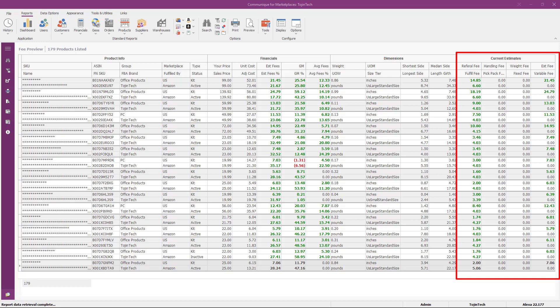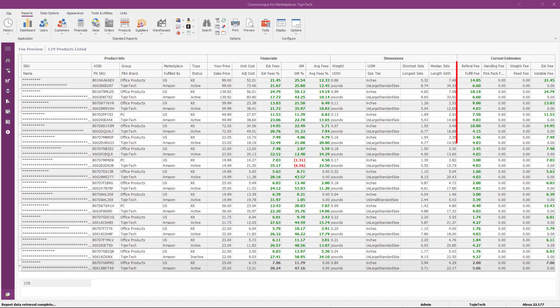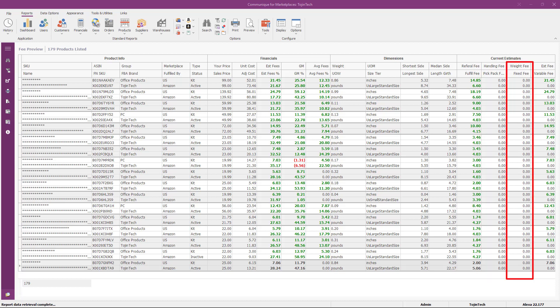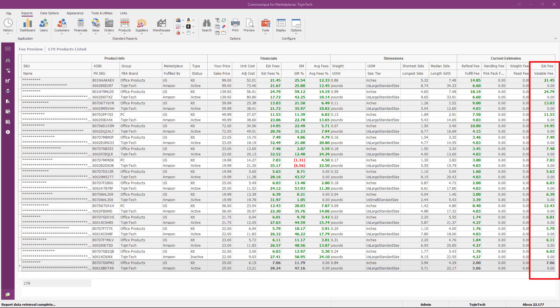The next columns are in the current estimates group. The referral fee is the estimated referral fee for selling the item on Amazon. The fulfillment fee is the estimated FBA fulfillment fee per unit sold. The handling fee is the estimated order handling fee per order. The pick and pack fee is the estimated picking and packing fee per unit. The weight fee is the estimated weight handling fee based on the outbound shipping weight. The variable fee is the estimated variable closing fee for your product.